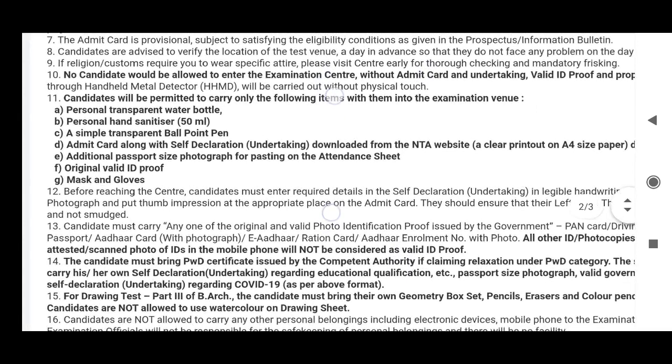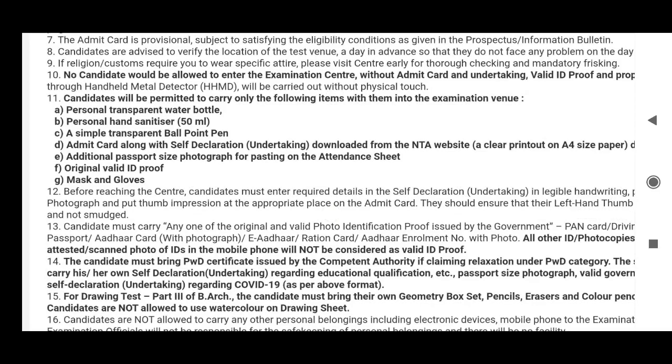Also bring a simple transparent ballpoint pen. And the admit card along with self-declaration — as already mentioned, this is compulsory.